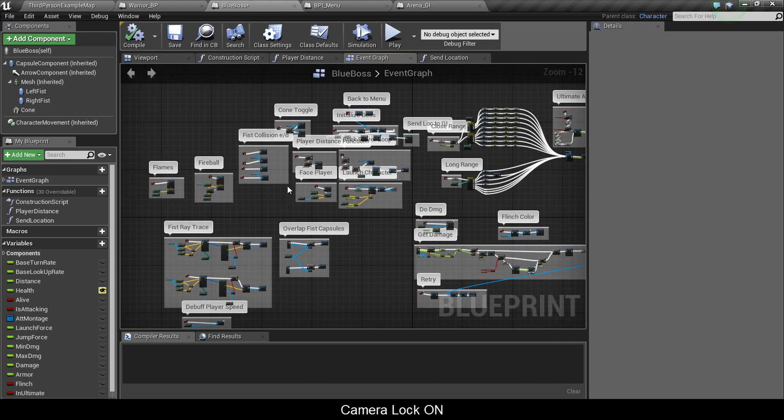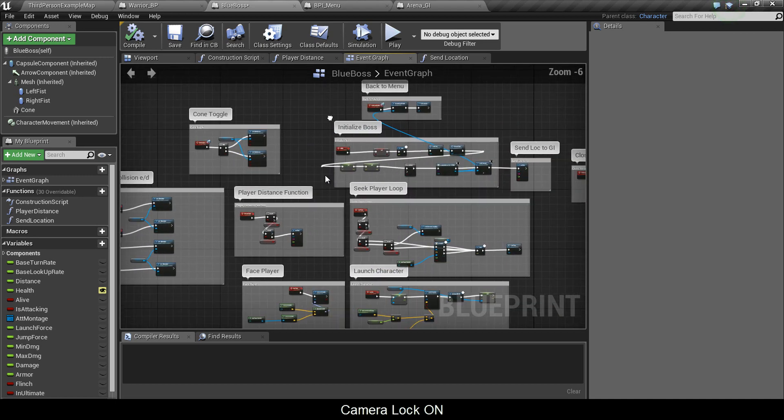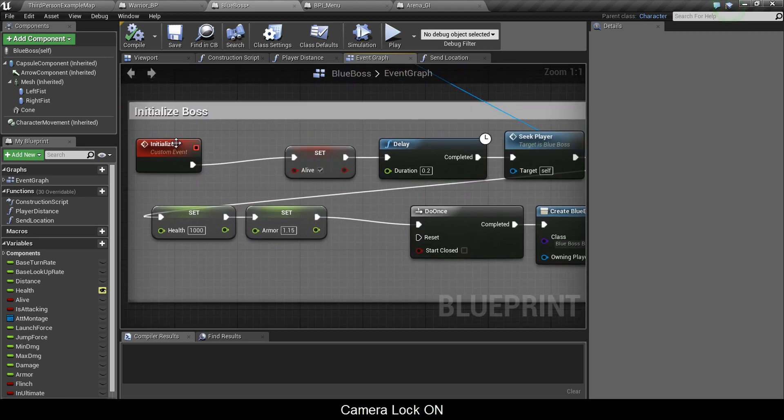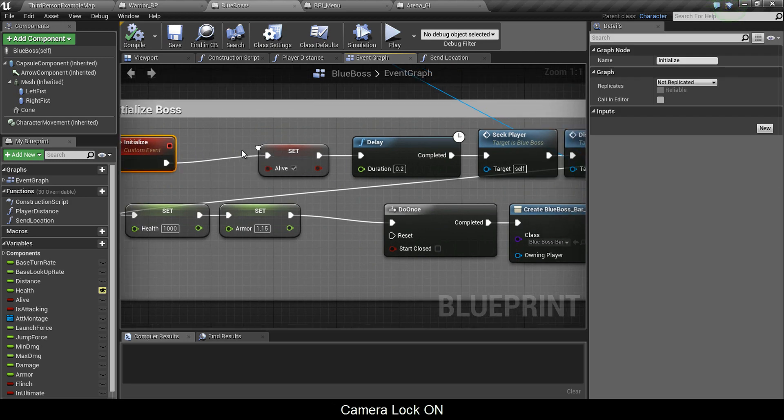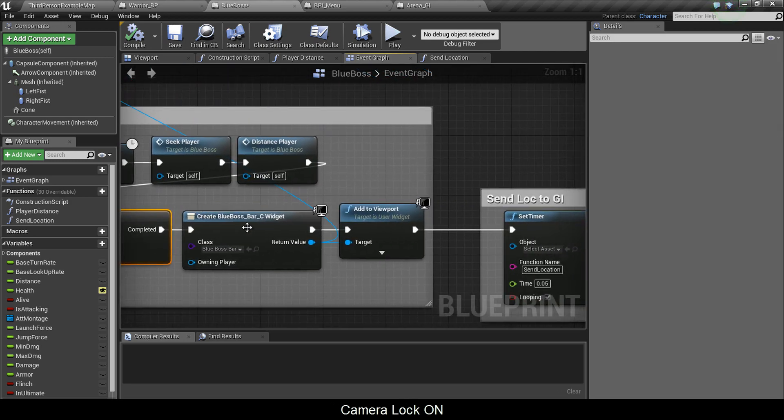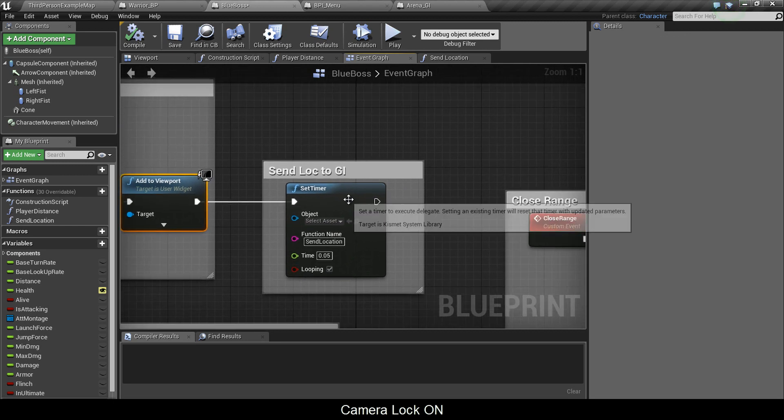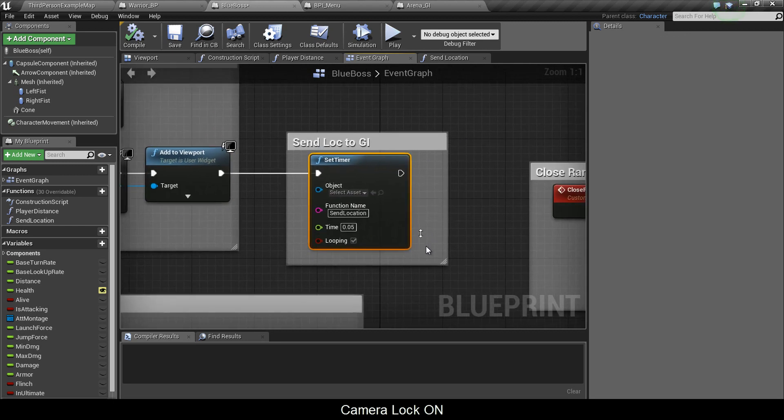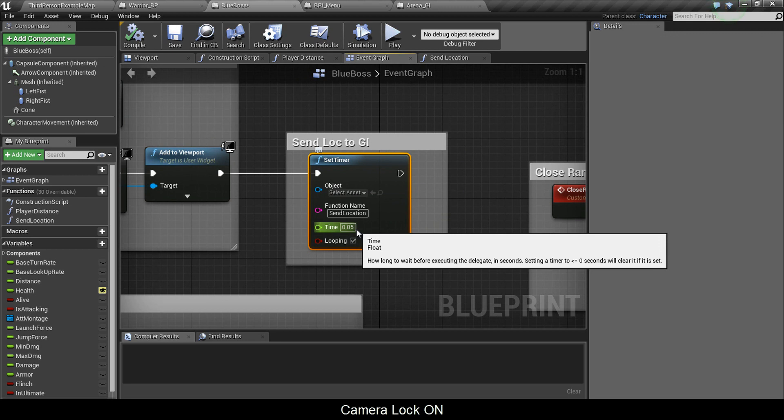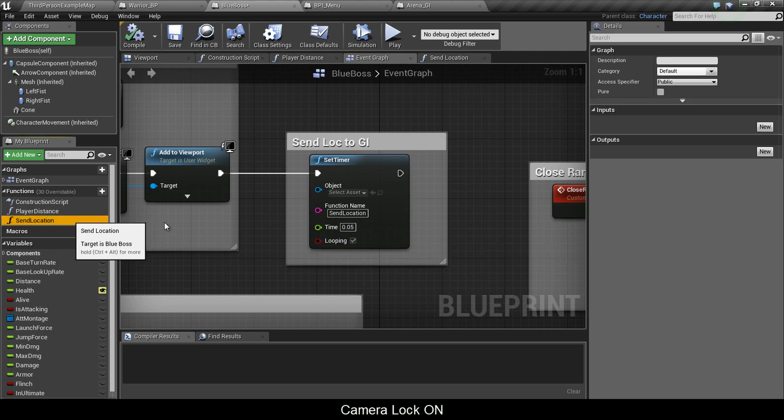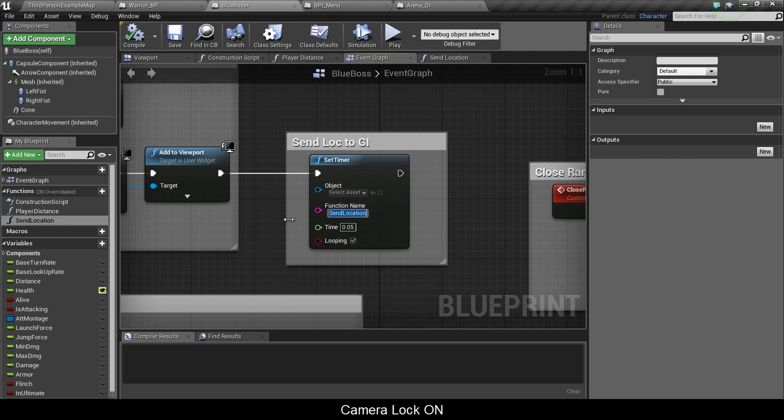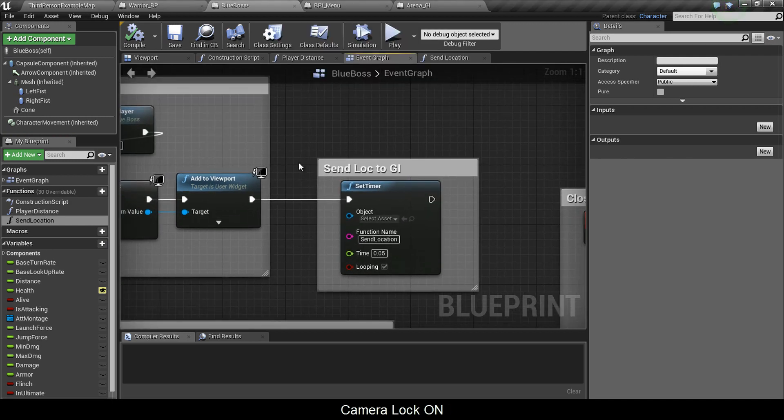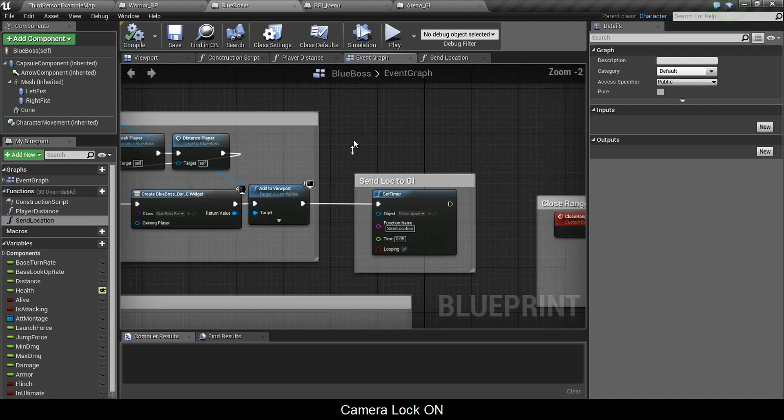Where you want to call it is where it says initialize boss. After this do once, you create the widget at the viewport, you want to add a set timer. Set it to looping to 0.05 for time, you can experiment with this. sendLocation is the function you want to loop, but you only want to do it once because once the boss starts you can perform this function, you can loop it.